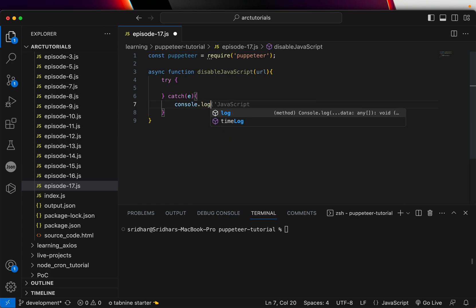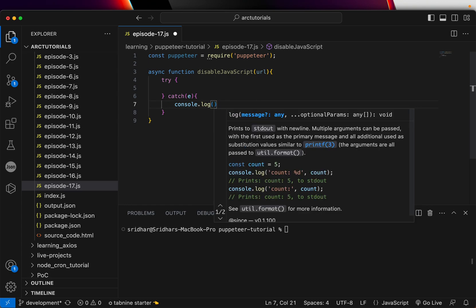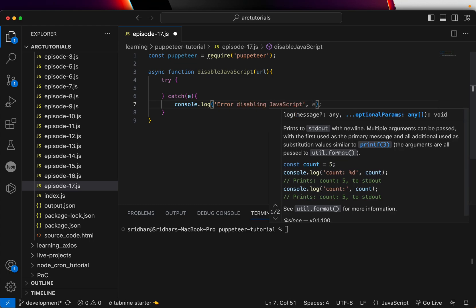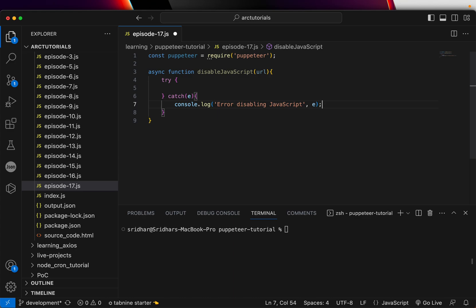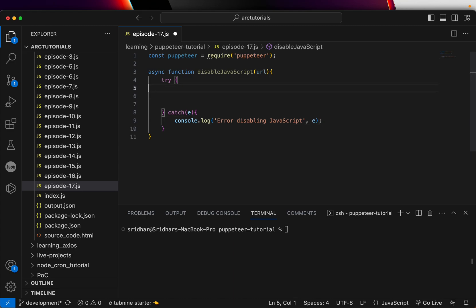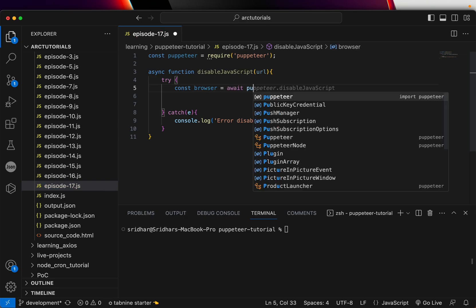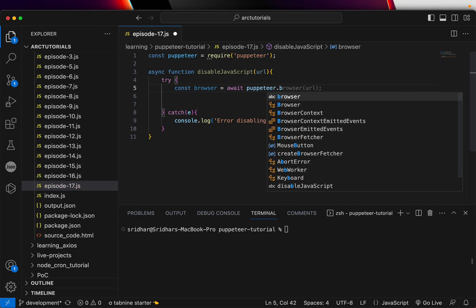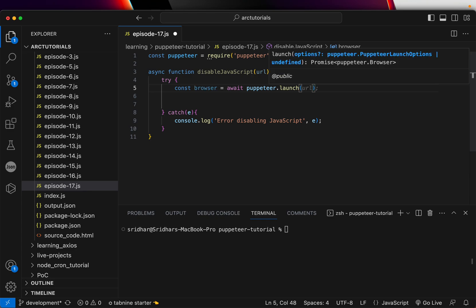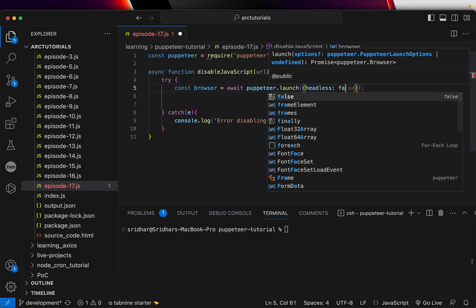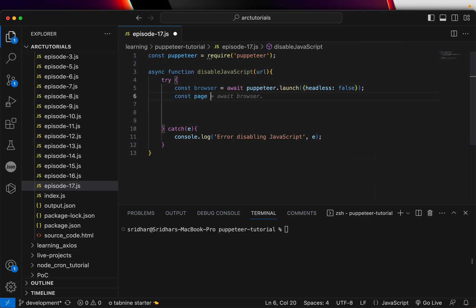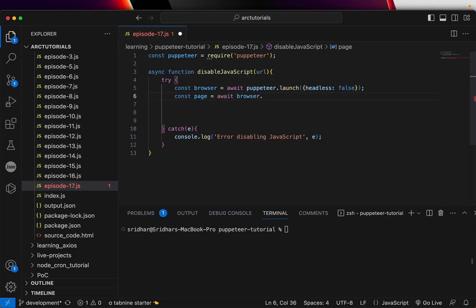In the catch block we'll do a console log of the error and say 'error disabling JavaScript', passing that error. In the try block, the first thing we'll do is create the browser instance with Puppeteer.launch — you can pass options like headless true or false. By default it's true, but I am using false. Then we'll create a page with browser.newPage.